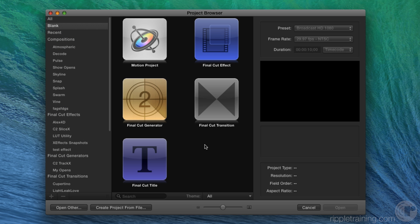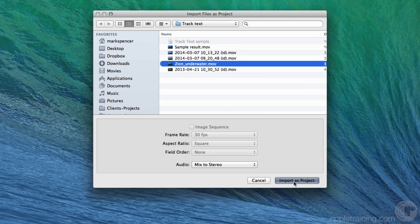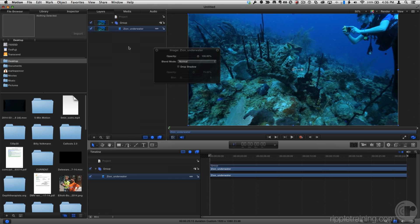Because I'm going to be using a video clip in this project, I'll choose Create Project from File. I'll select the file I want and choose Import as Project. Then I'll press Shift-Z to fit the clip to the window.